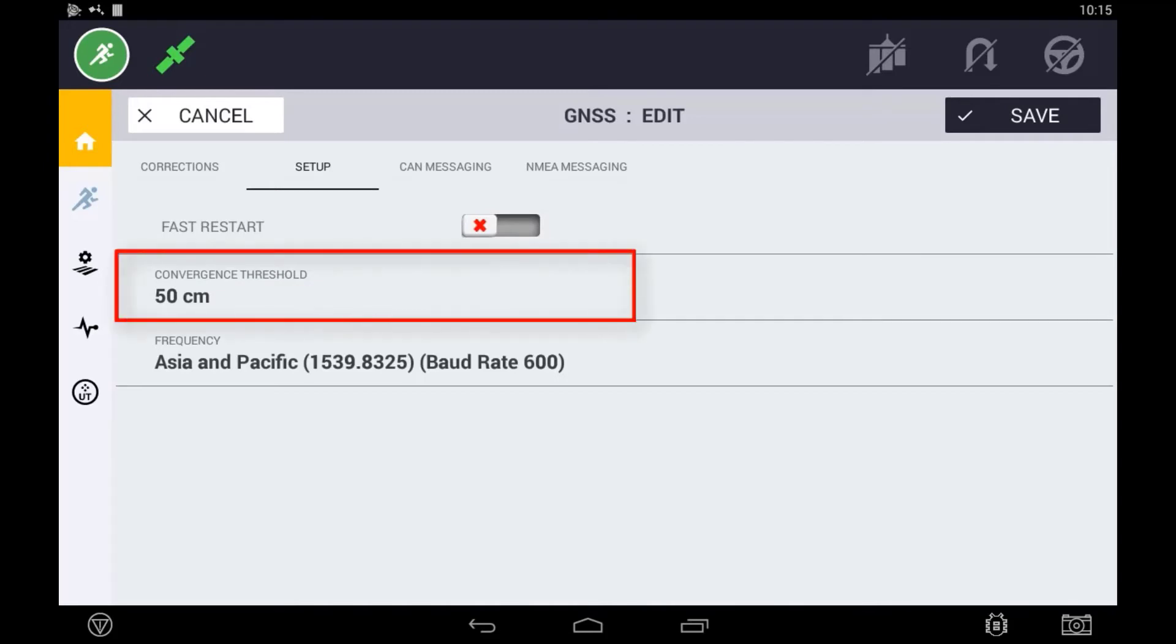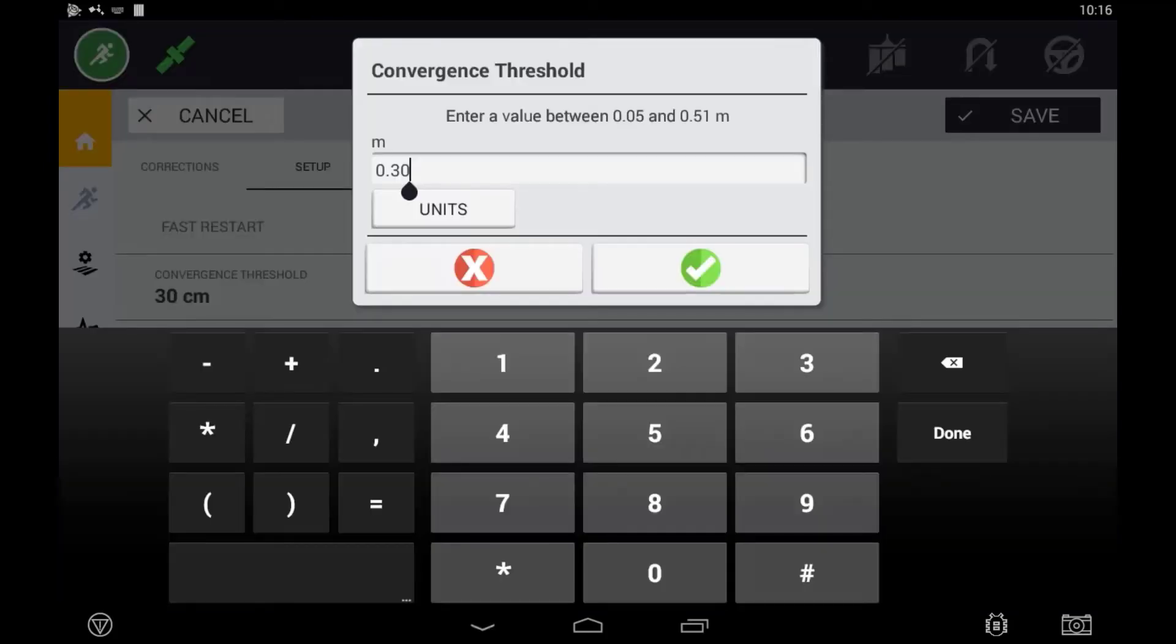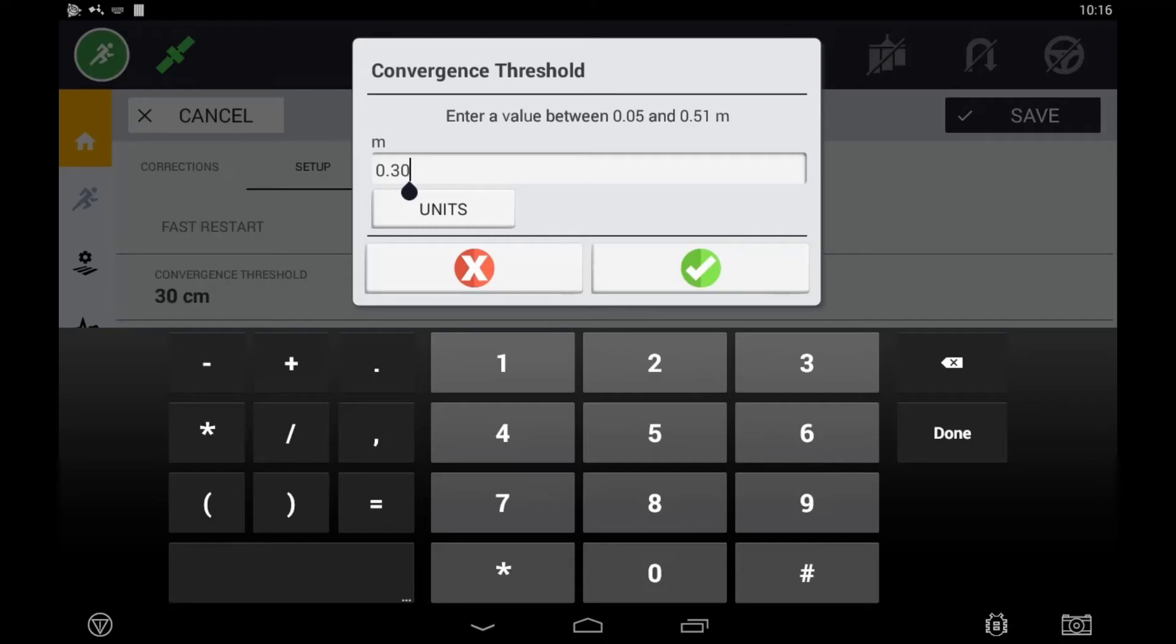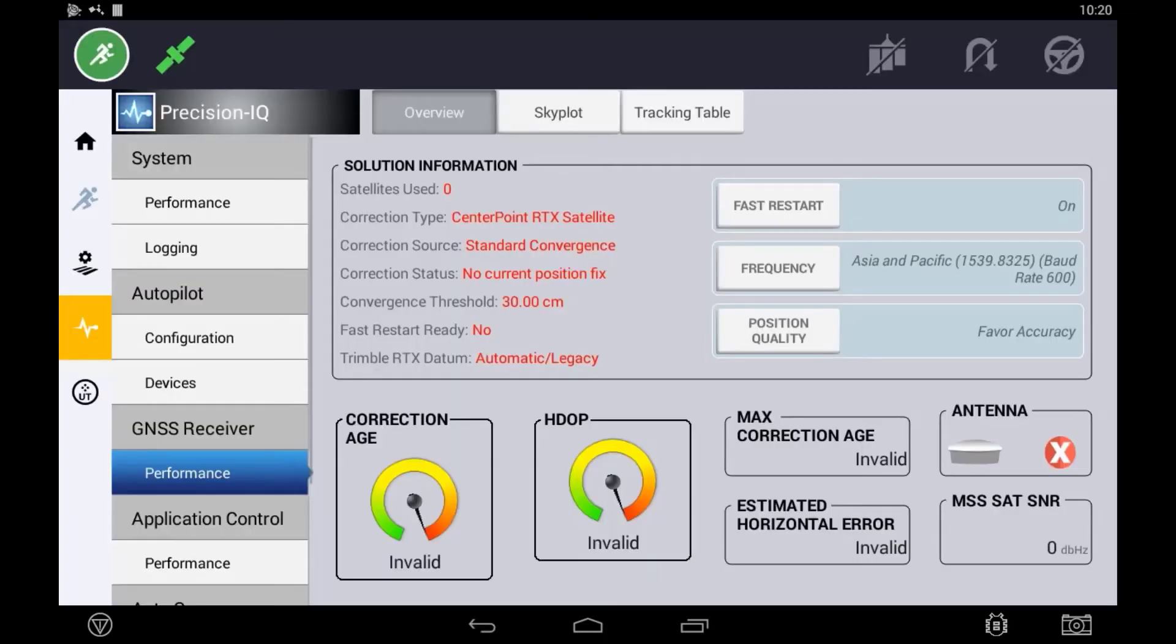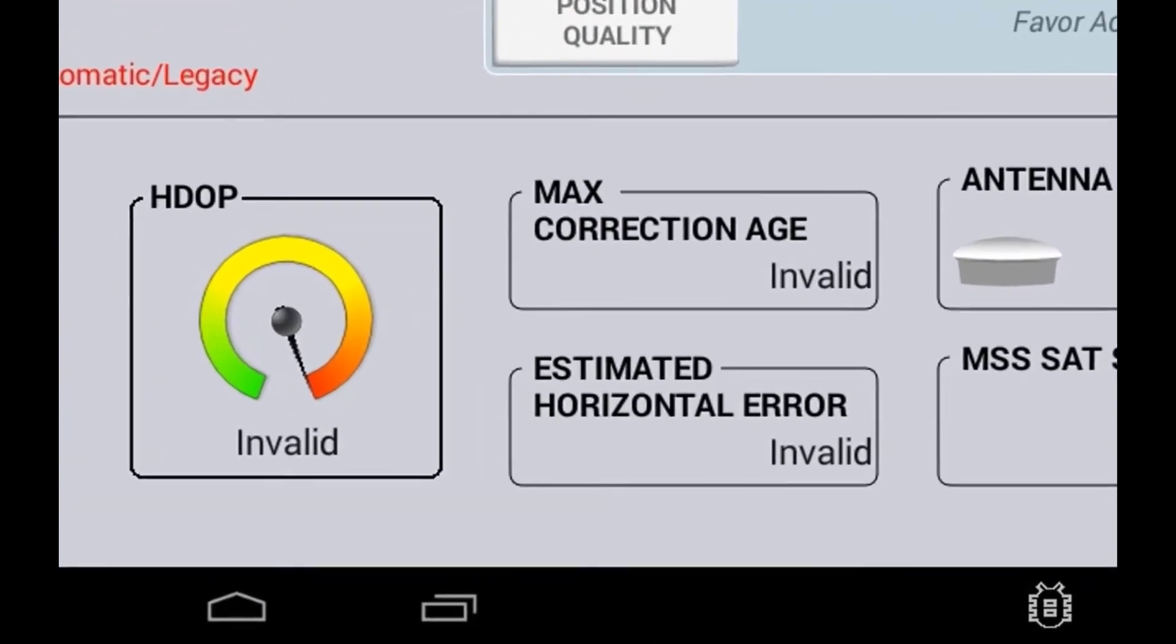Convergence threshold is where you have the ability to define how accurate the corrections need to be in order for the operator to begin work. For example, a 50cm convergence threshold will enable the operator to begin auto-guidance and application control as the horizontal error reaches 50cm or below.